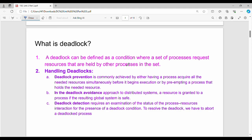Deadlock can be defined as a condition where a set of processes request resources that are held by other processes in the same set. To handle deadlock, there are three techniques: prevention, avoidance, and detection.